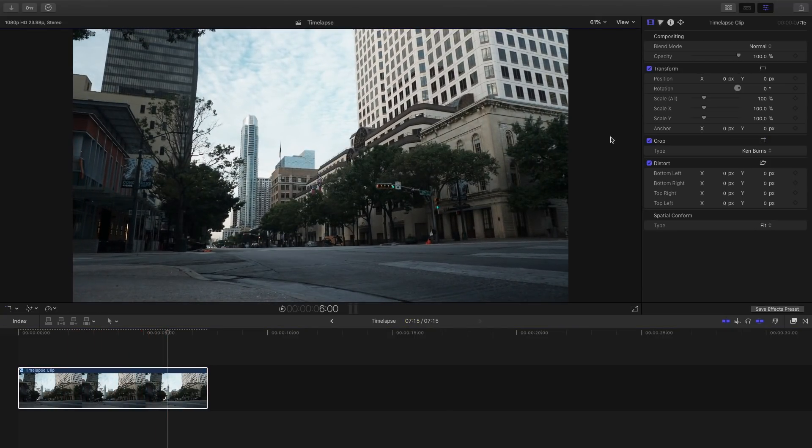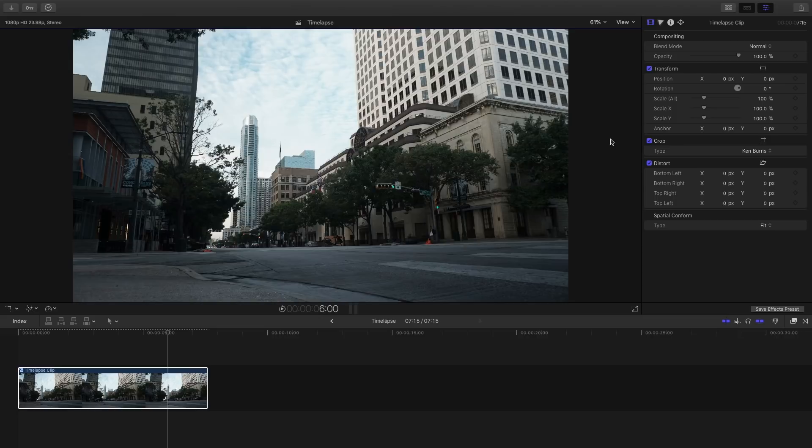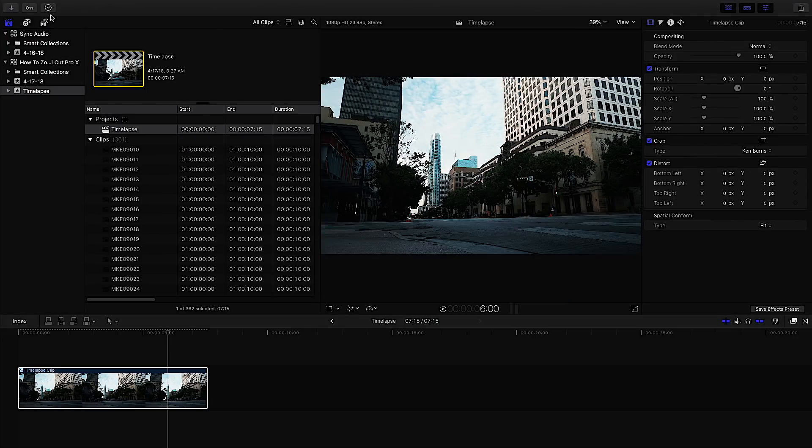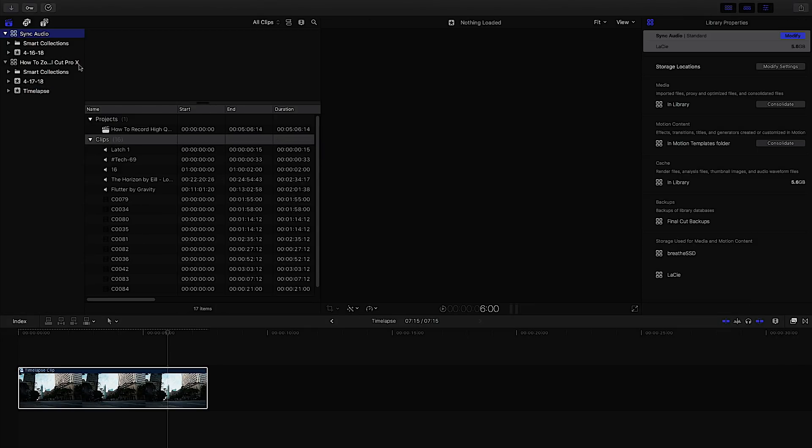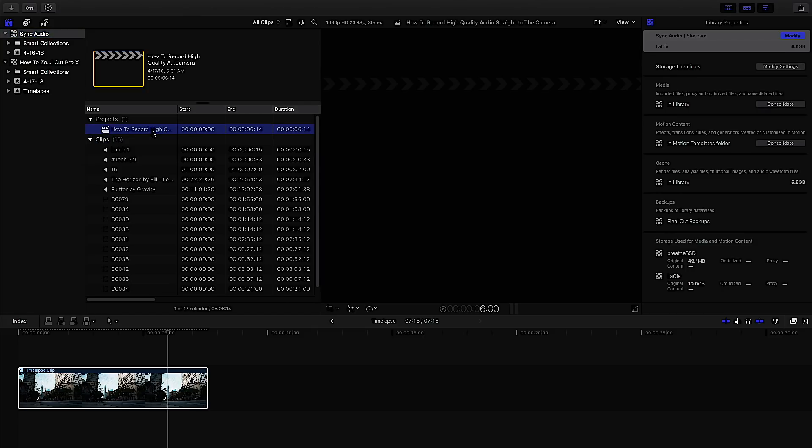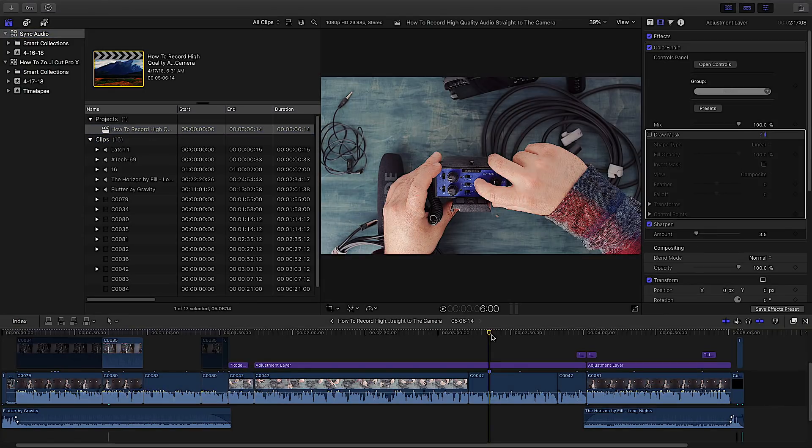Then that's when you would use that transform tool and I'm going to show you how to do that with a different video clip. So let's open up another project. I was working on this project the other day. So let's open it up.